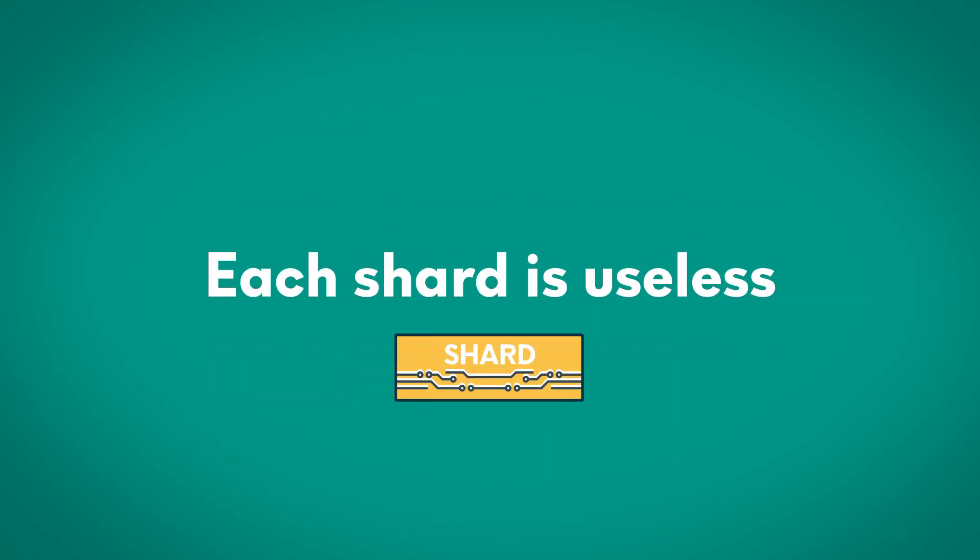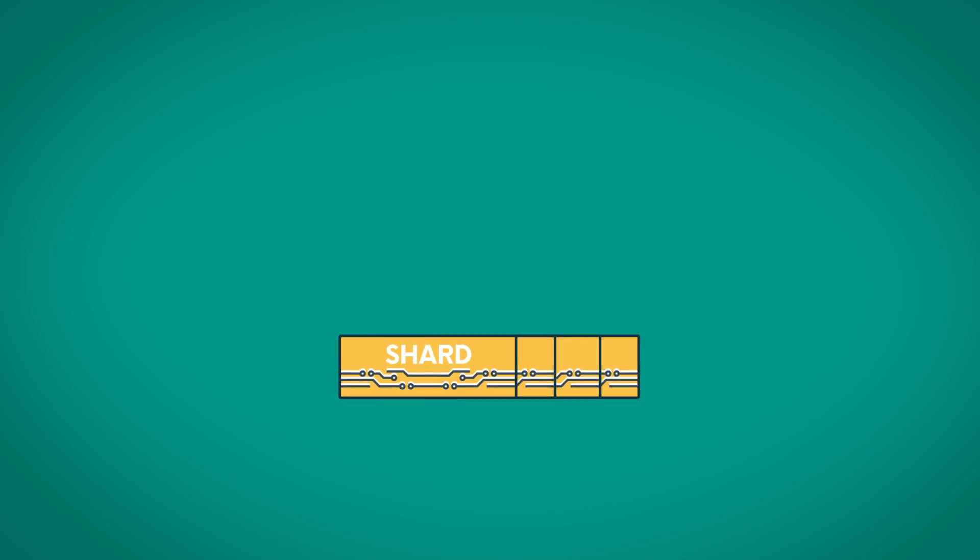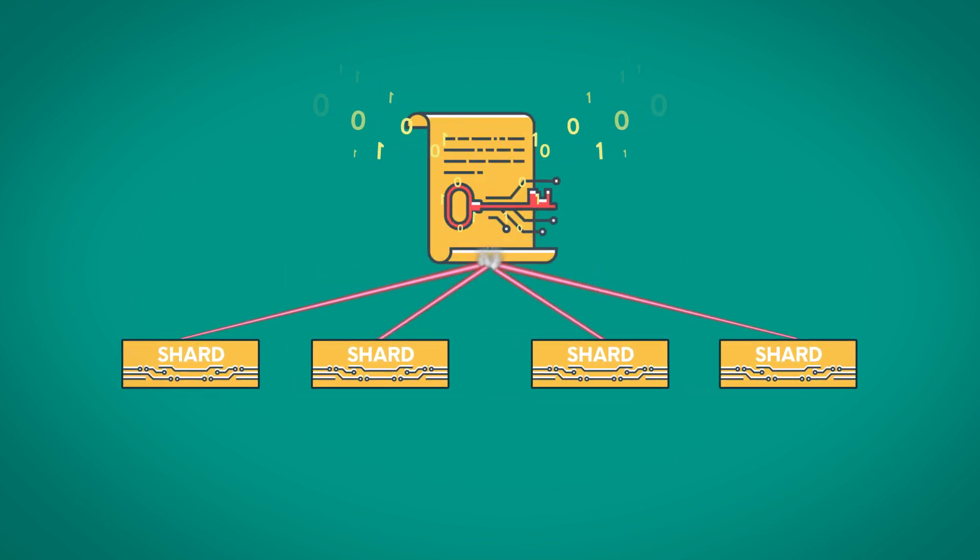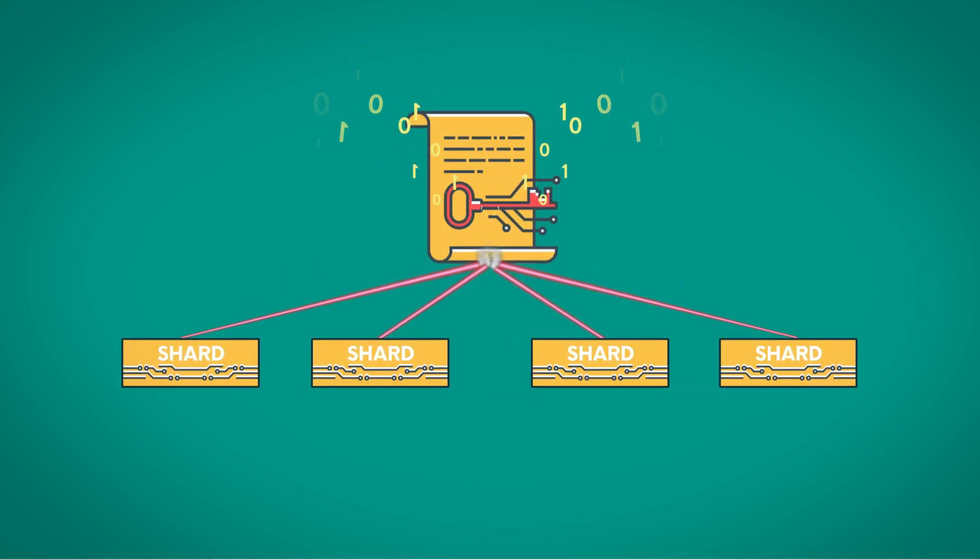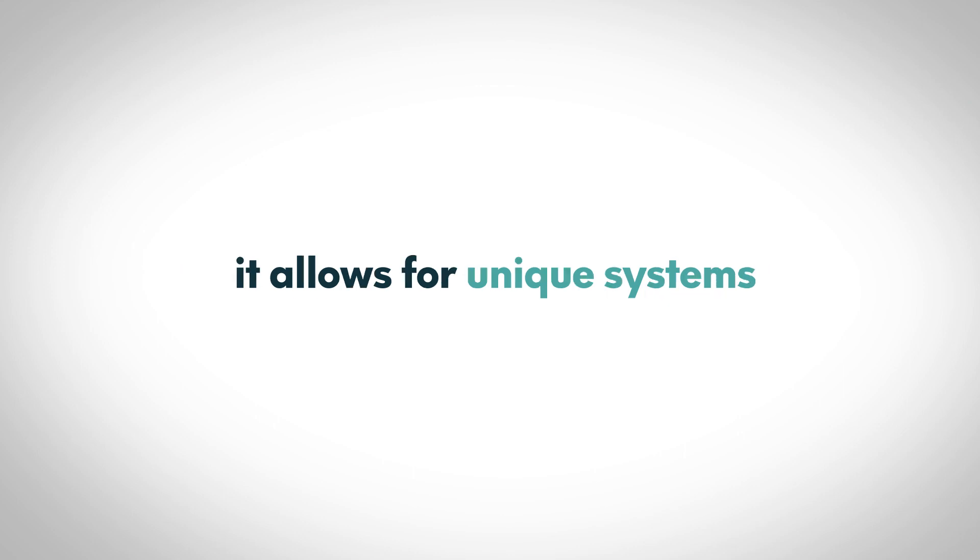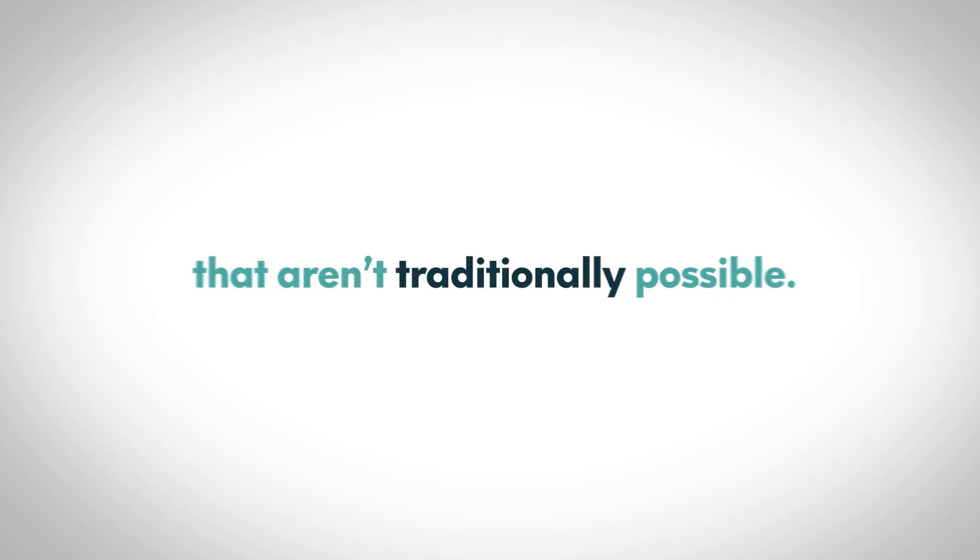Each shard is useless, but when enough are assembled they reconstruct the key. As the technology is based on cryptography, it allows for unique systems that aren't traditionally possible.